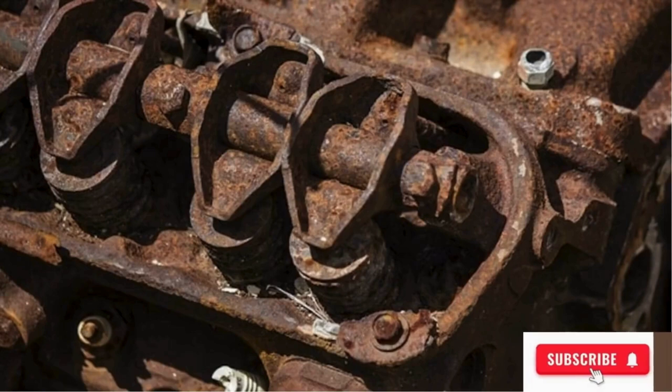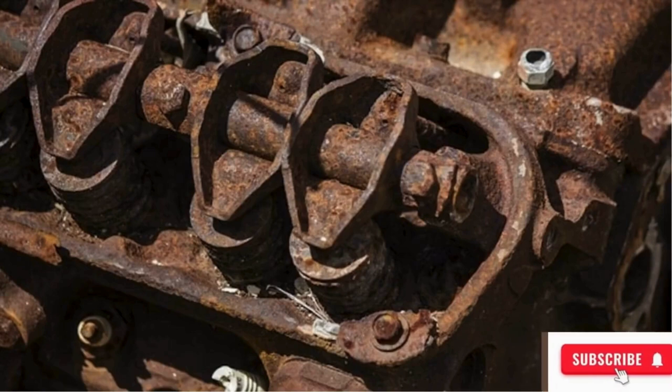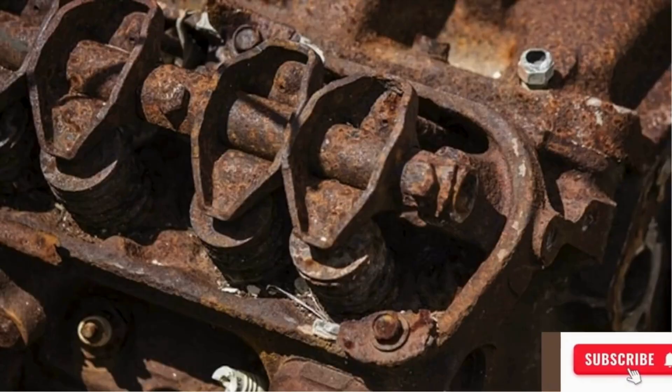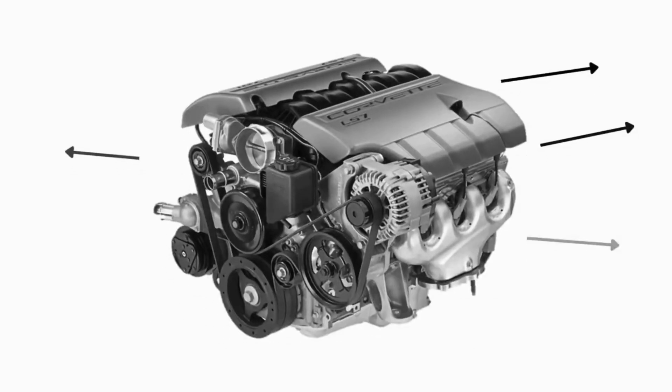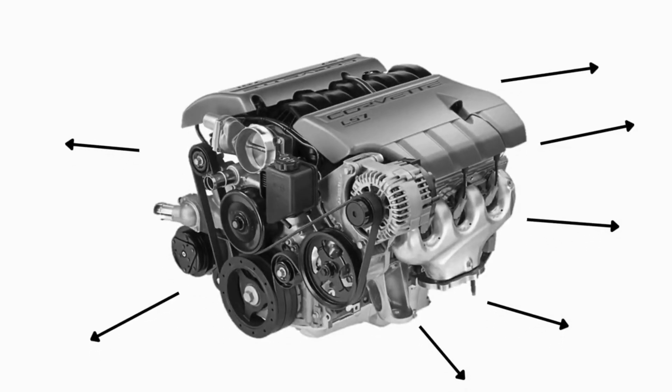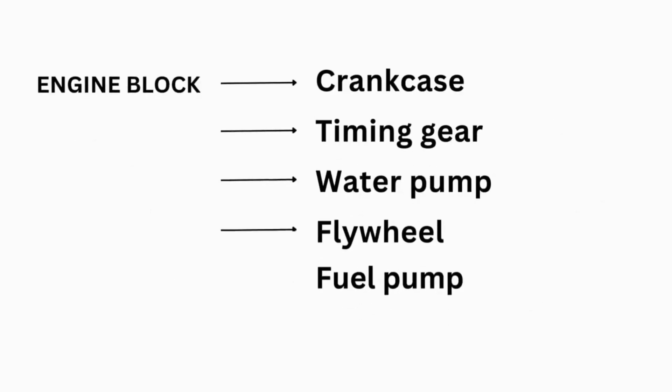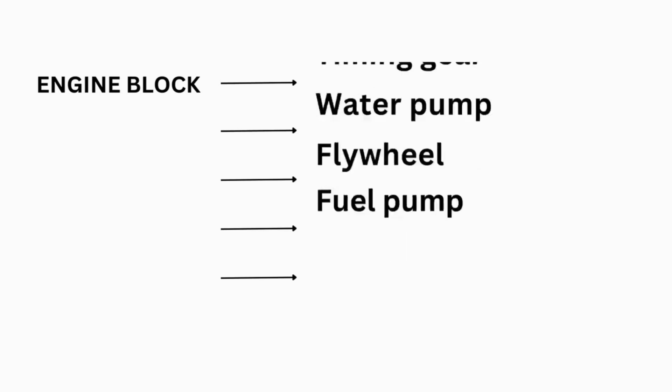And it has to be of the highest quality, so there is no room for shortcuts. The engine block provides attachment points for various engine components. Crankcase is fixed to its bottom, other parts like timing gear, water pump, flywheel, and fuel pump are also attached to it.